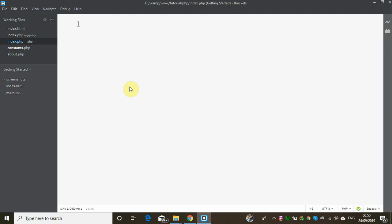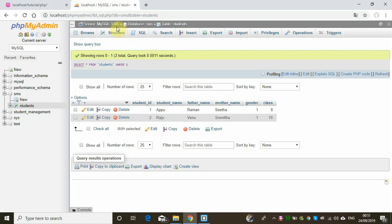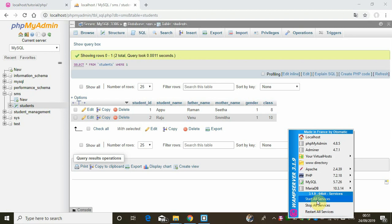MySQL is a very popular RDBMS. We are going to look at WAMP — when we open it, we can start all services and stop all services.